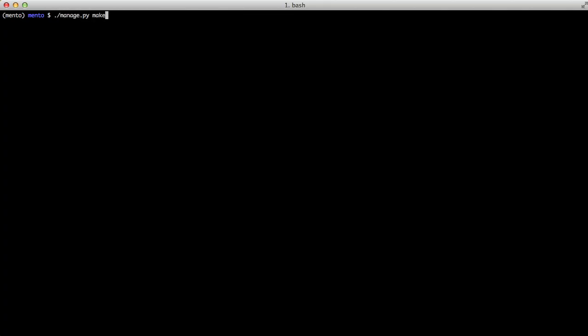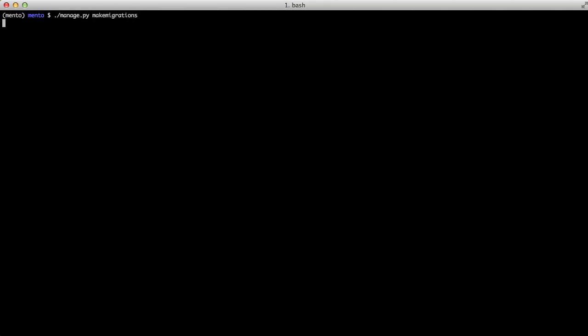So now that we've done that we're actually ready to run our migrations again and if you'll notice it doesn't delete anything. In fact it is actually adding our total elevation gain and our total elevation gain unit. So now that we've done that let's go ahead and do one final look at all of our models and take a look at our inheritance of our distance model.